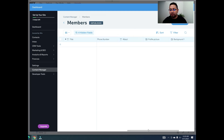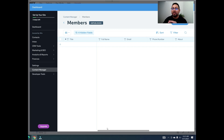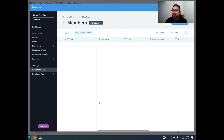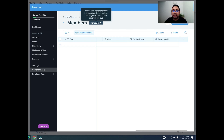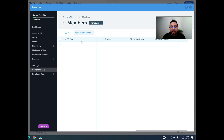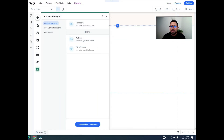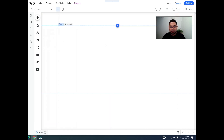Now we have everything we need — and remember, you can add as many fields as you want: URLs, buttons, whatever you need. We have full name, email, phone number, about, profile picture, and background picture. That's it for the database or content manager, so let's close this and move to the next step.